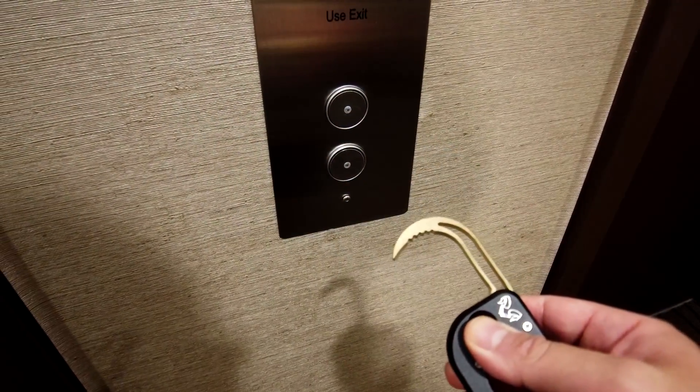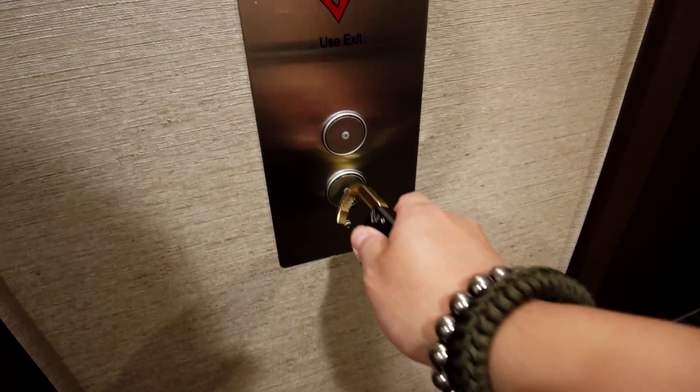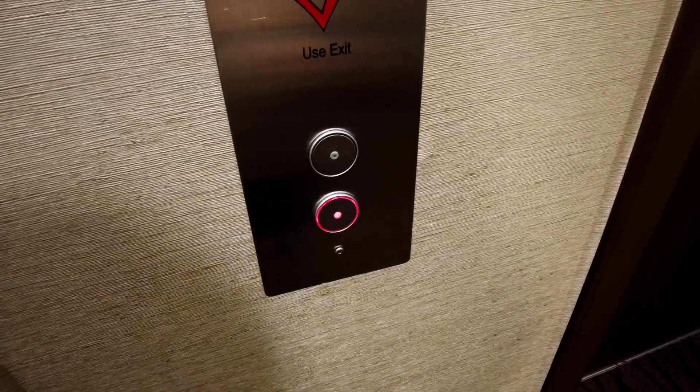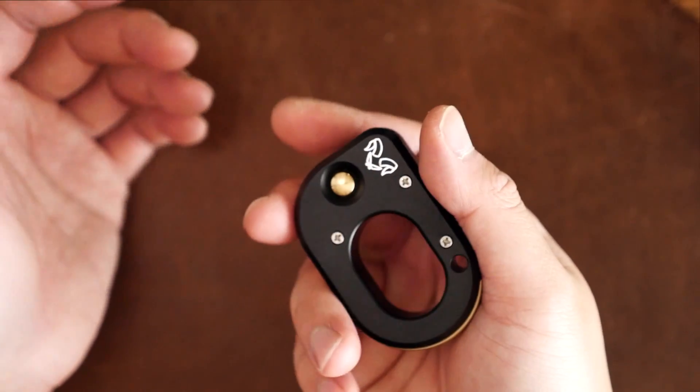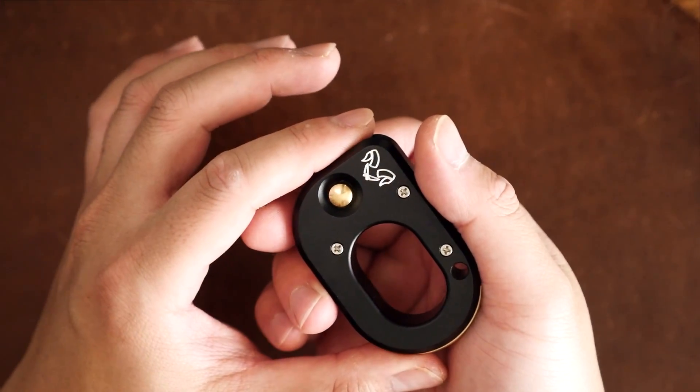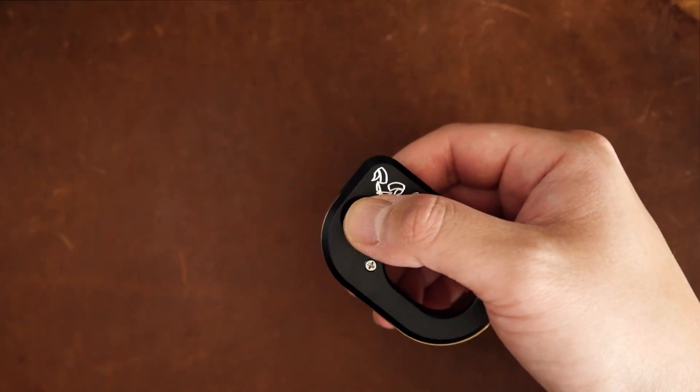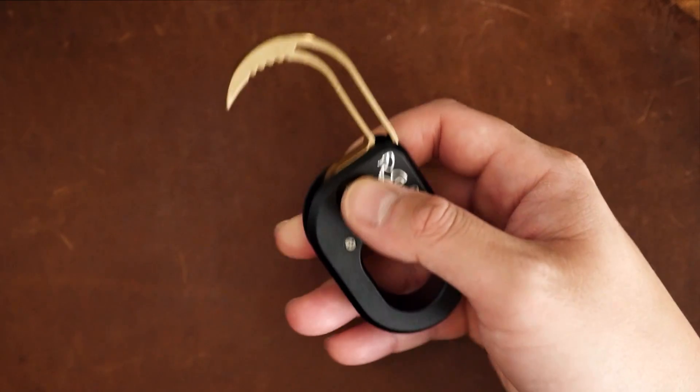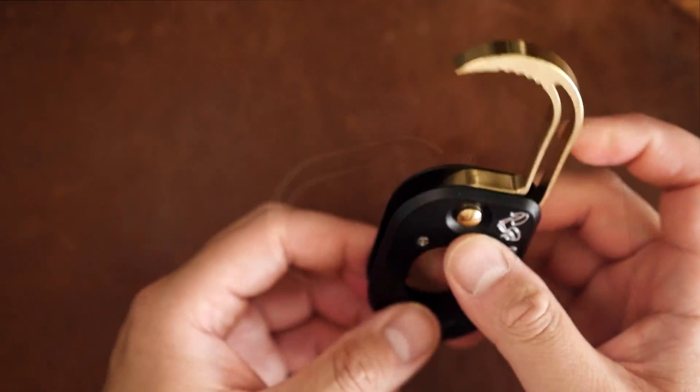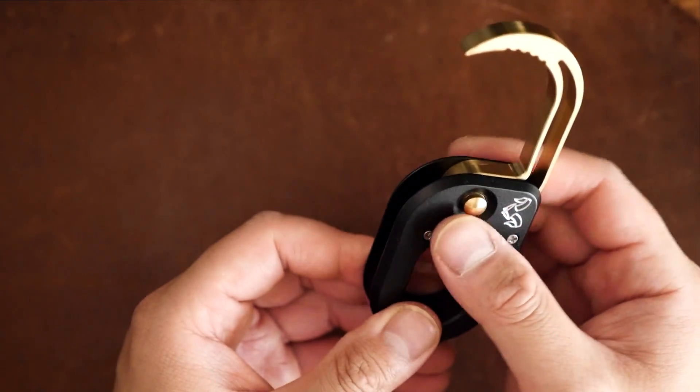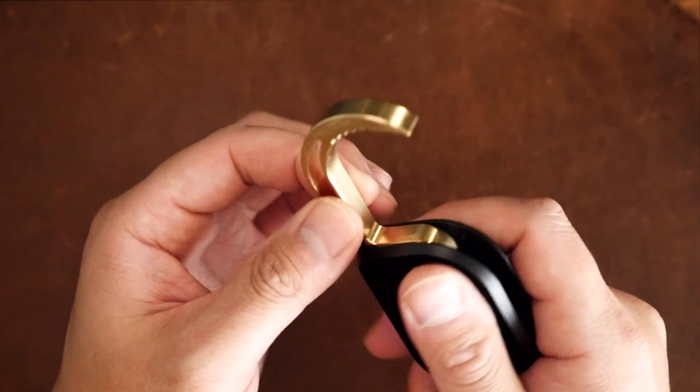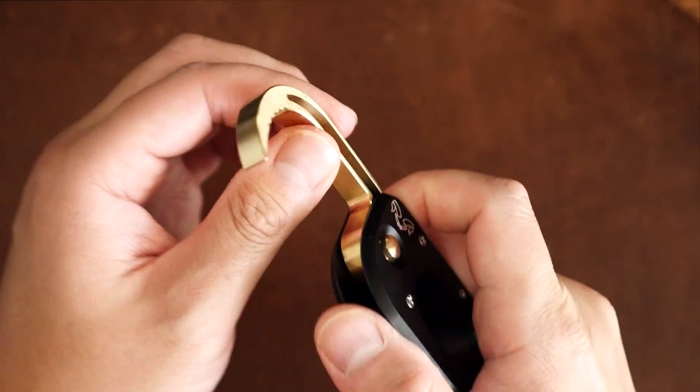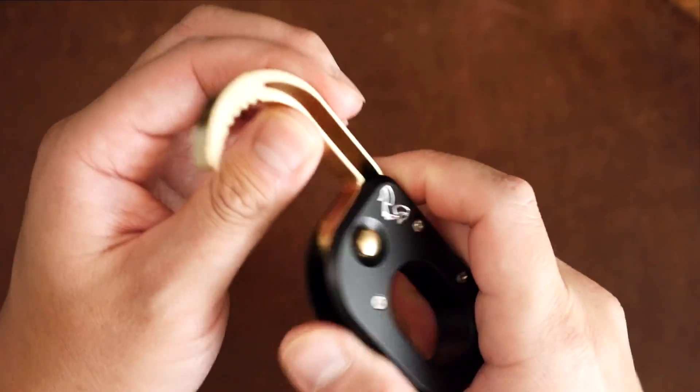Most importantly, the brass material itself is antimicrobial, which means that bacteria and viruses do not survive as long on it. The inside of the hook also has some jimping to provide a bit more grip as it contacts the door handles.